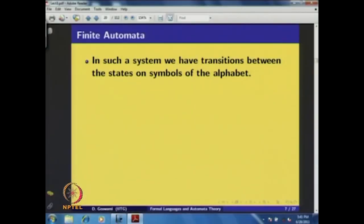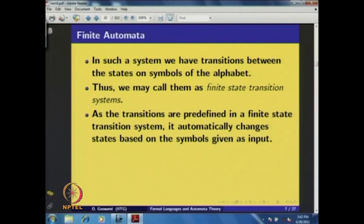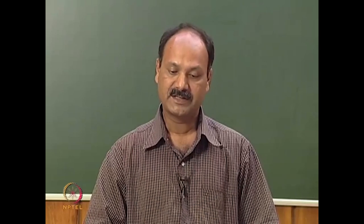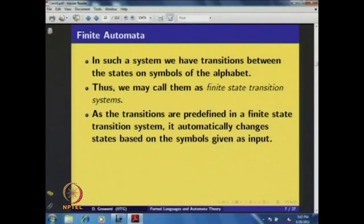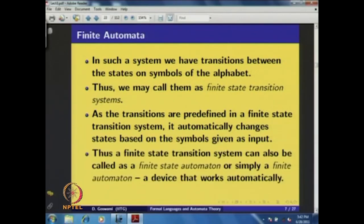In such a system, we have transitions between states on symbols of the alphabet. We may call them a finite state transition system, because we have finite numbers of states and there will be transitions on symbols of the alphabet from one state to another. As the transitions are predefined, the system automatically changes states based on the symbols given as input. Thus, a finite state transition system can also be called a finite state automaton, or simply a finite automaton.